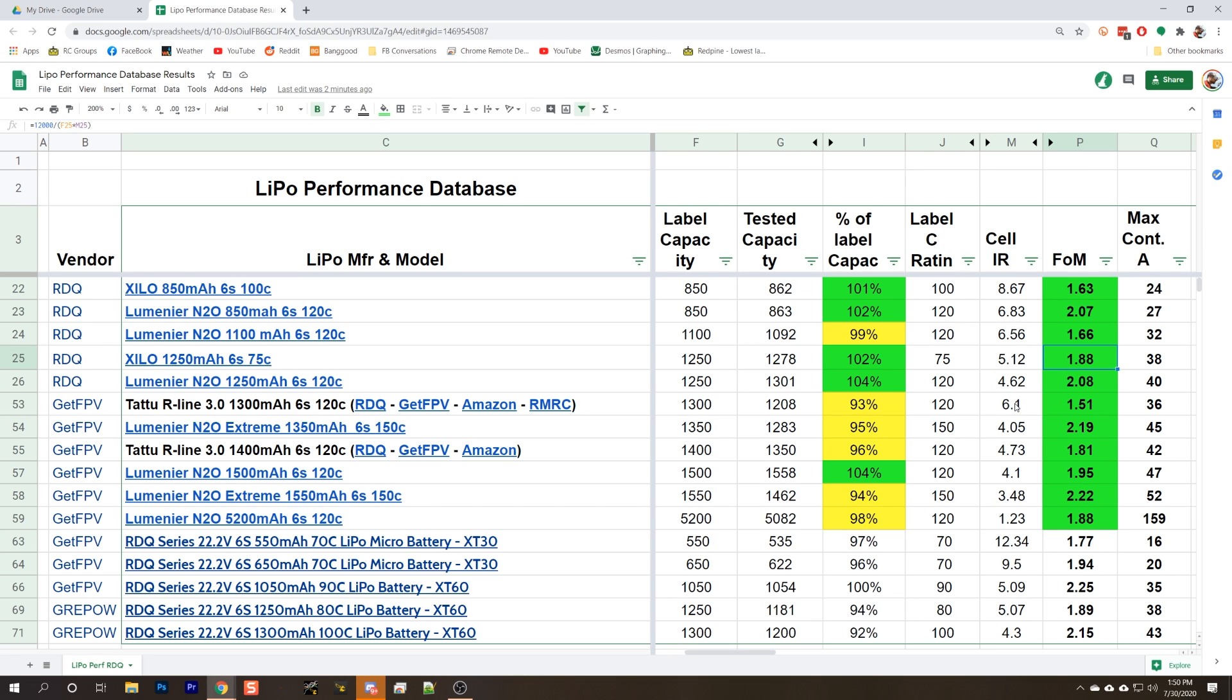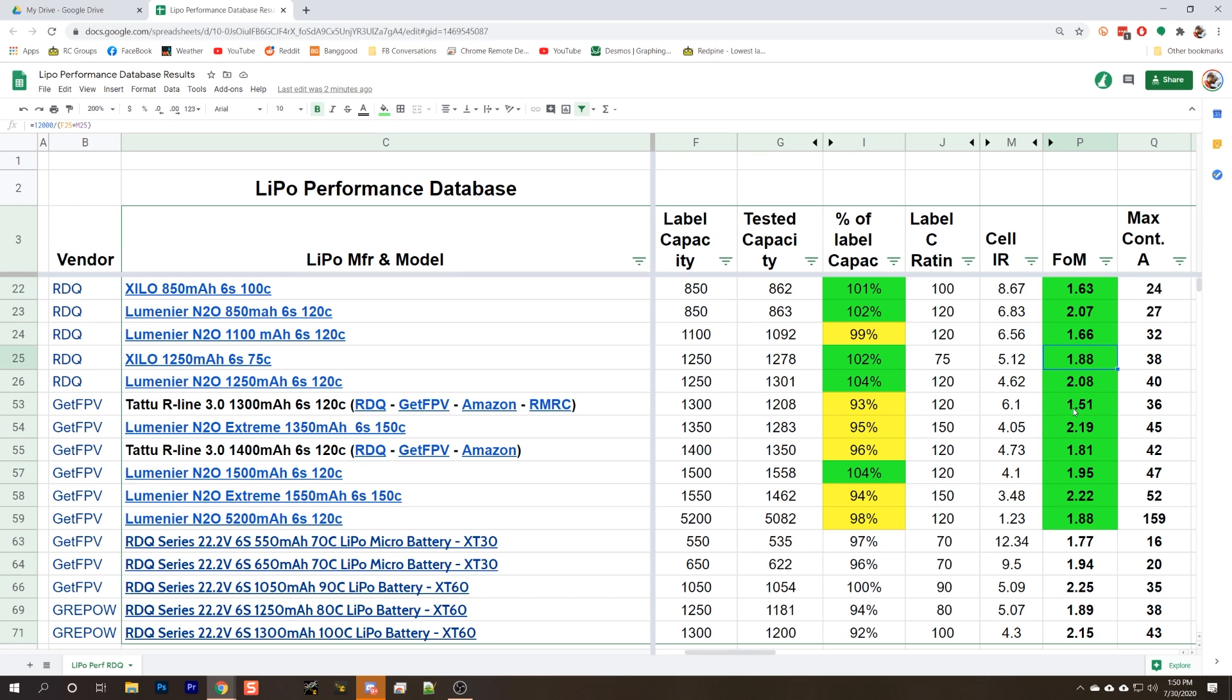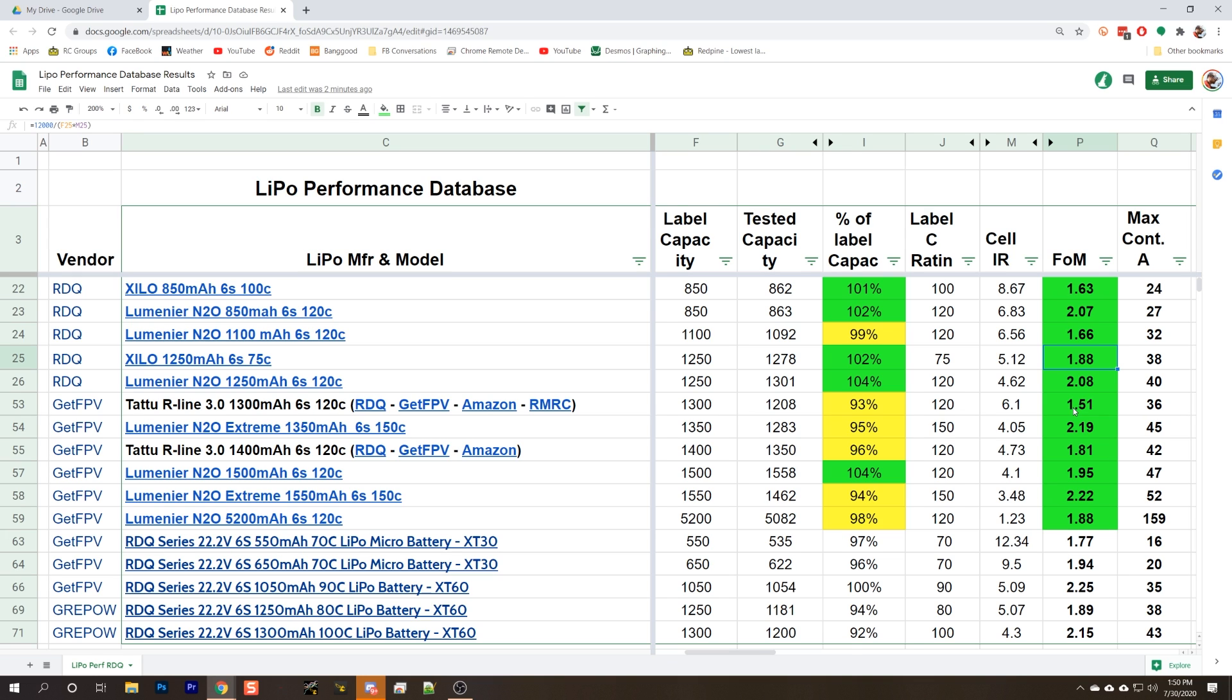The next place we could go is the figure of merit. Again, figure of merit higher is better. The Xylo has a 1.88 figure of merit. The N2O has a 2.08 figure of merit, that's a little better. And the Tattoo R line has a 1.51 figure of merit, the lowest figure of merit among the three, although anything over 1.0 is good. Just higher is better.